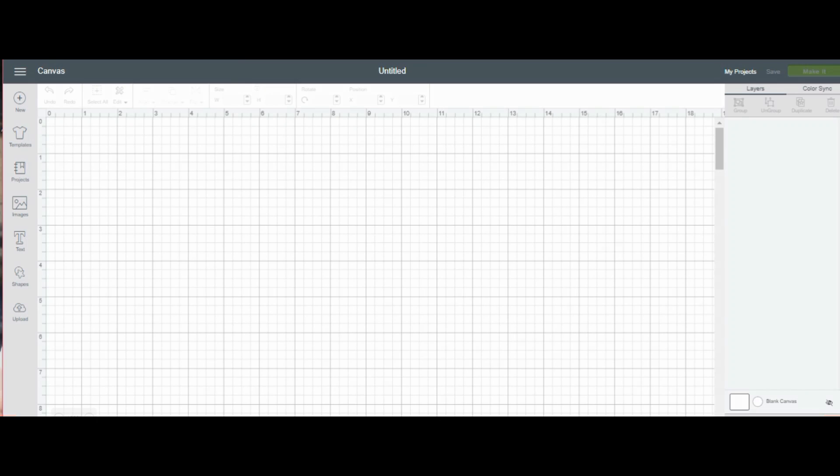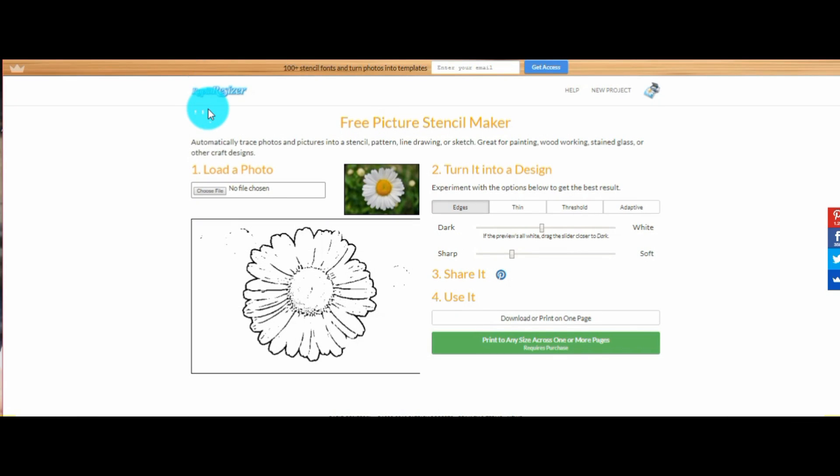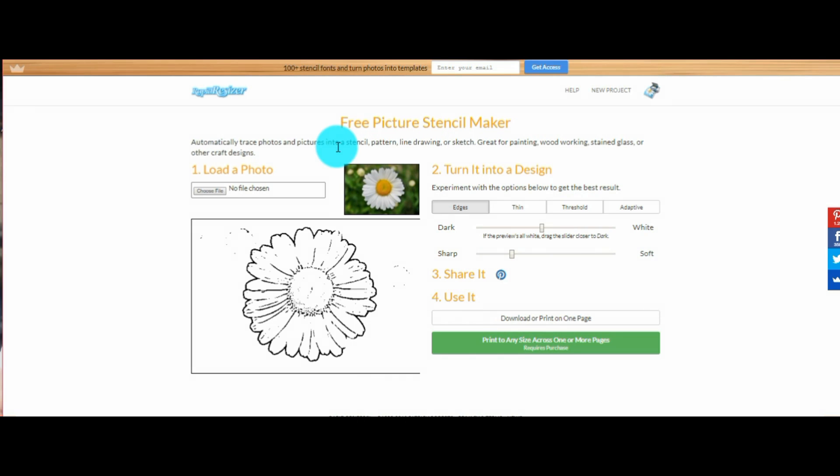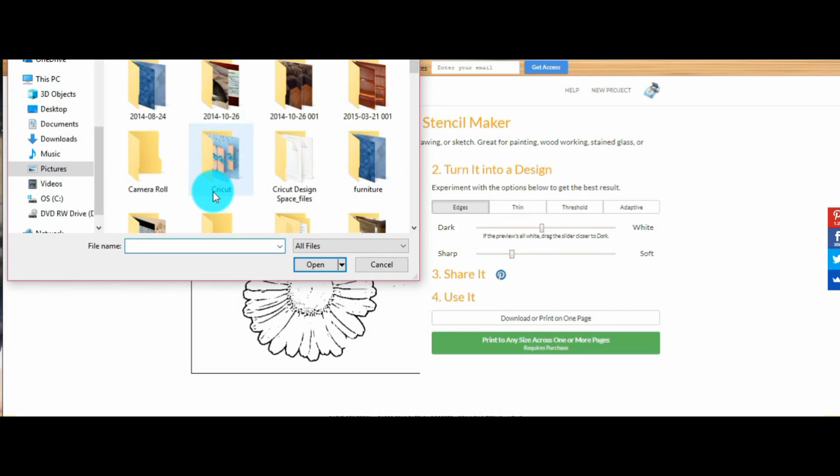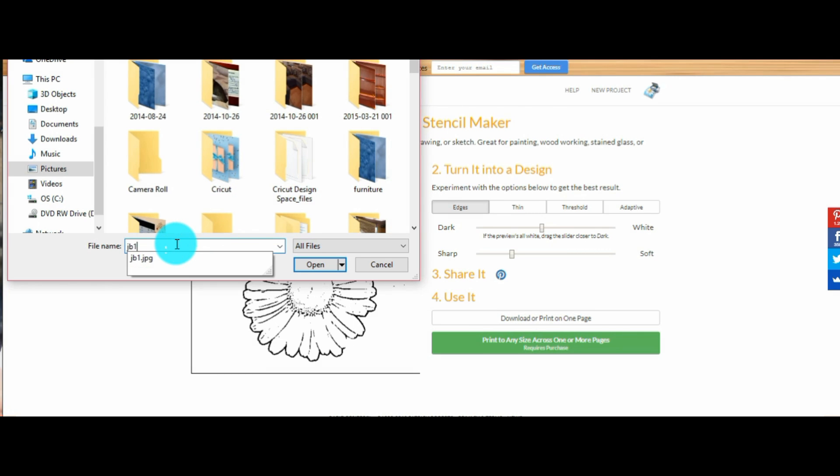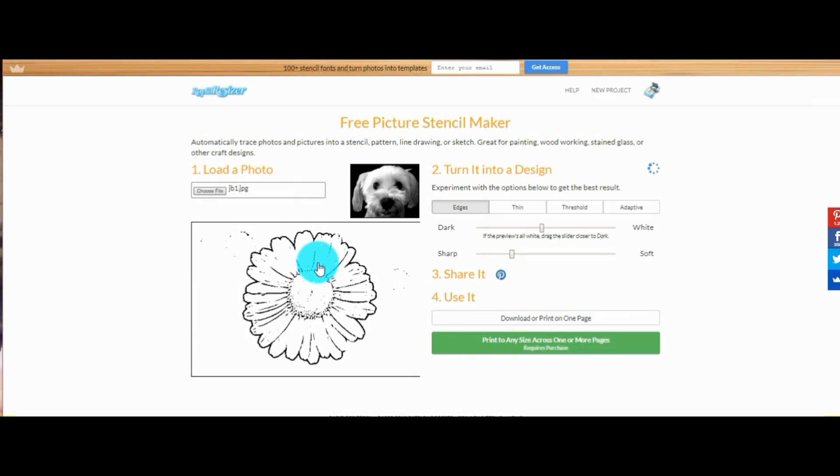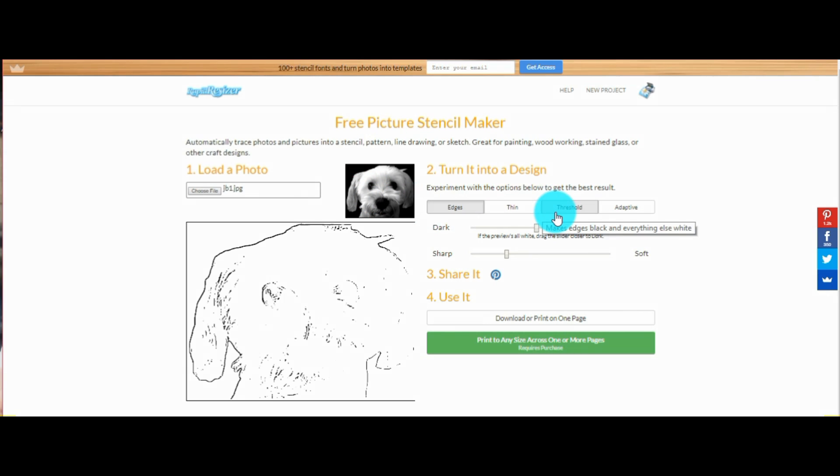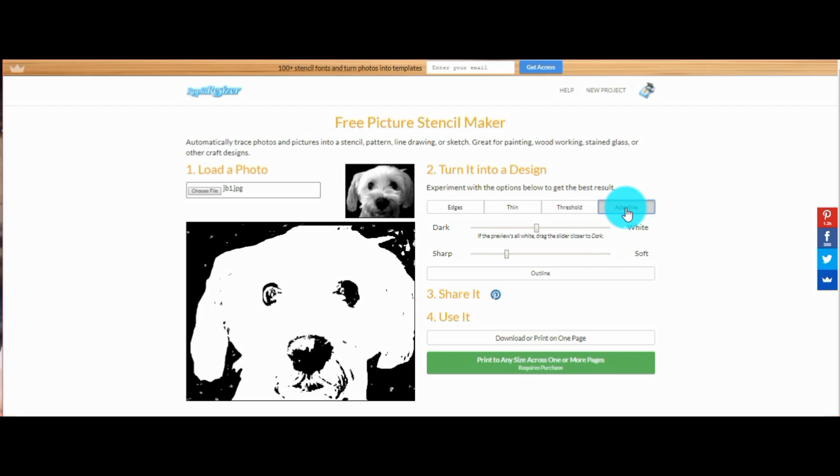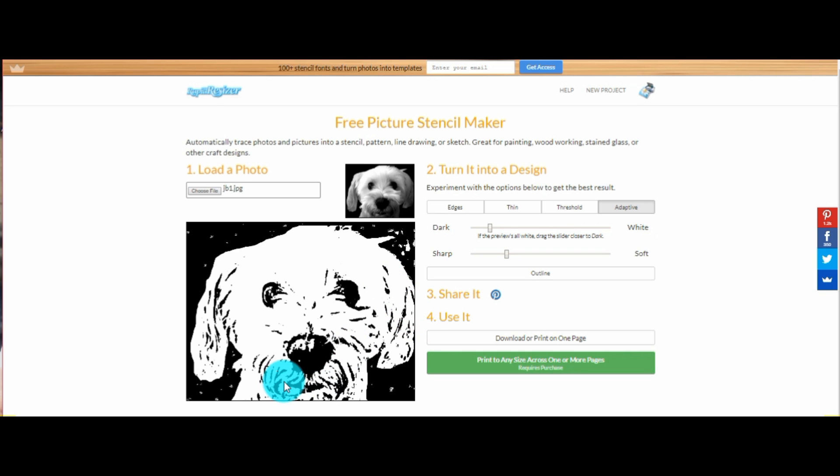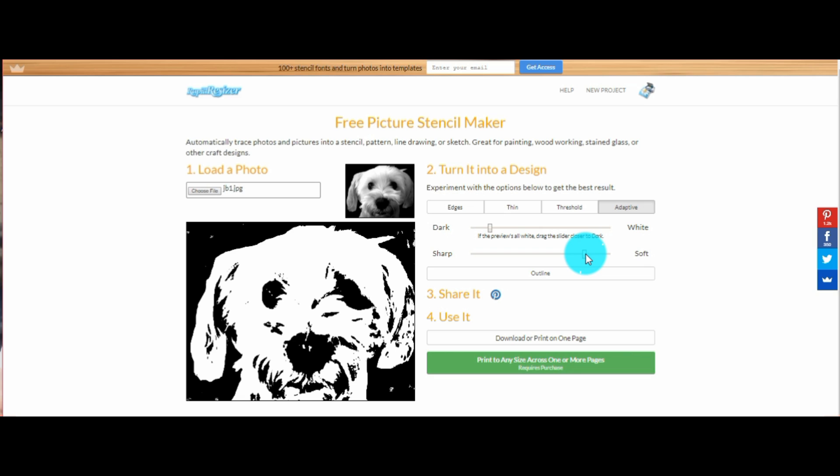You will then go over to the left. Click on the magic wand and start removing all the light areas and keep the dark areas for your vinyl. I have a faster and easier way. Let's go over to this website called Rapid Resizer. When you come to the website make sure it says at the top free picture stencil maker. Come over where it says load photo. Upload the photo that you are working on.